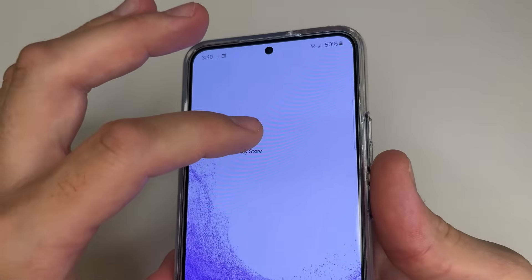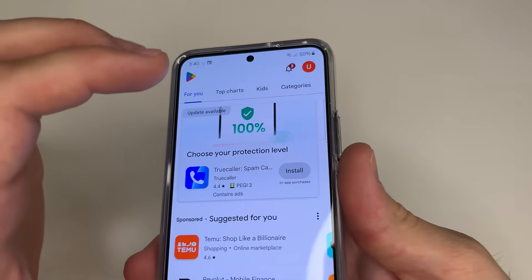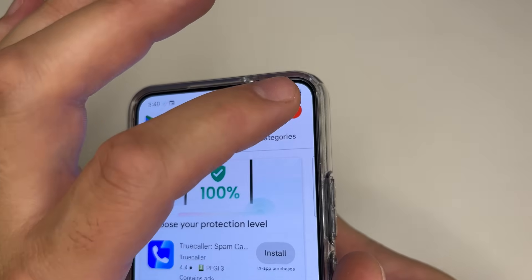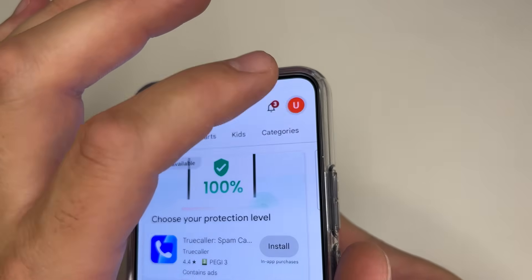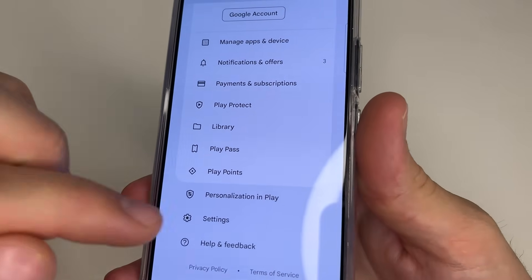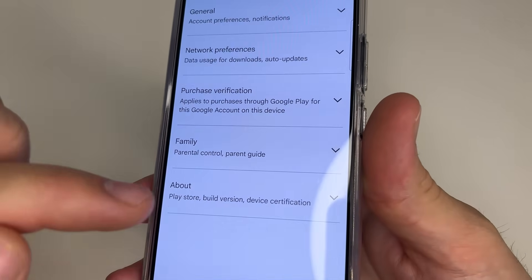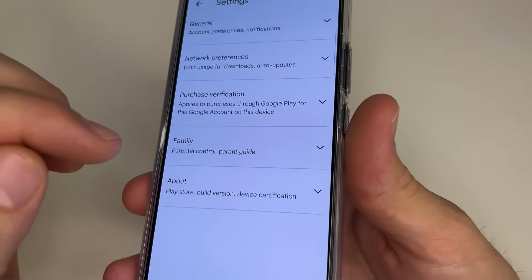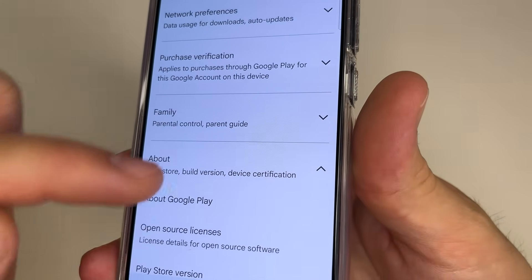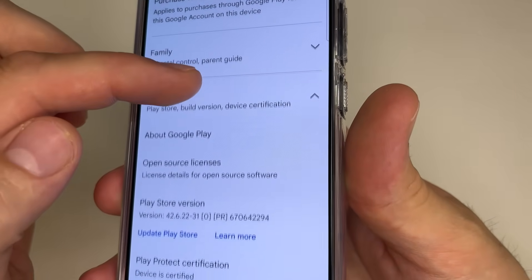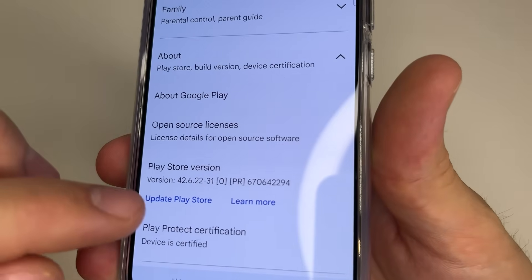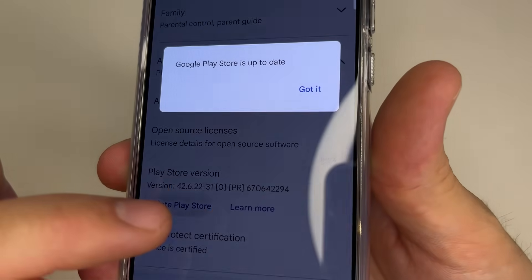Open Play Store. After this, in the upper right-hand corner of the screen, tap on your profile photo. Then tap on Settings, after this tap About, and here you can update your Play Store. Tap on Update Play Store.